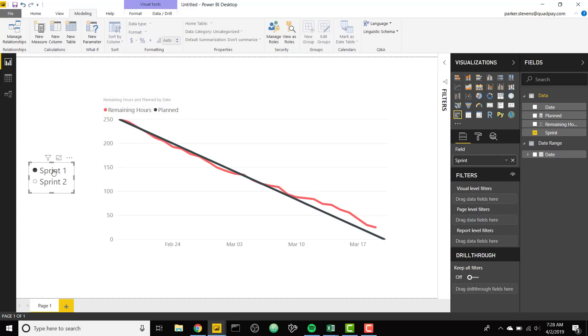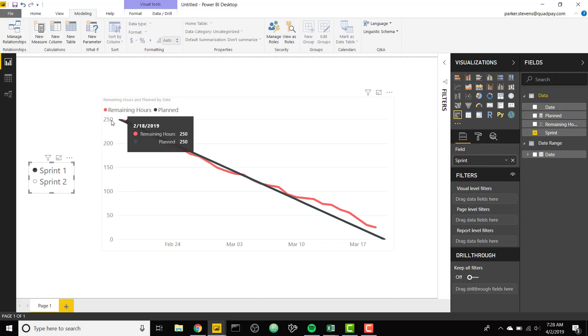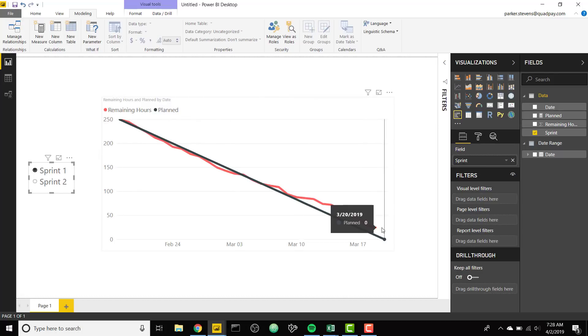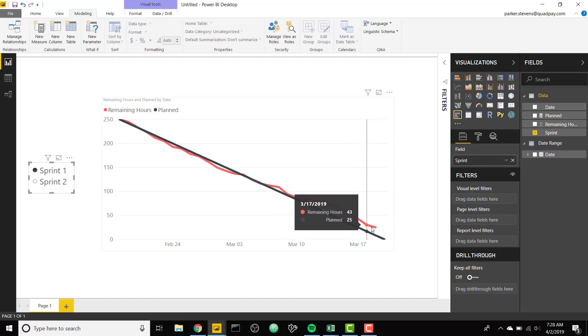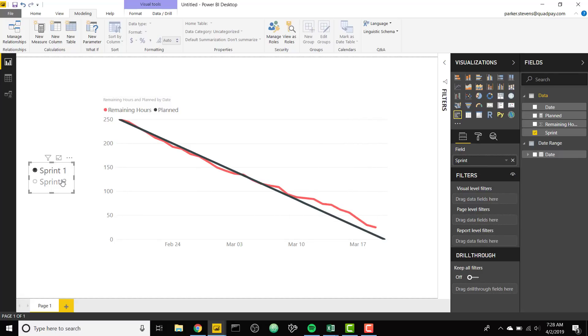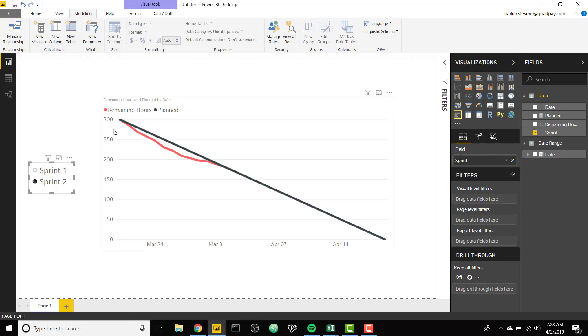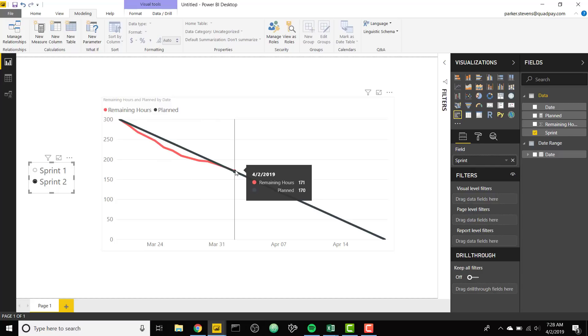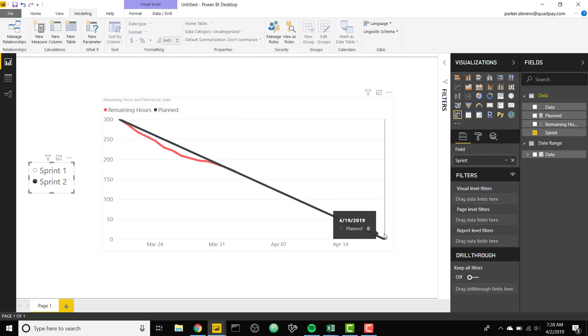For example, Sprint 1 which has already been completed shows the burndown chart from 250 hours until the end of my sprint where I want to end up around zero. Sprint 2 picks up on March 20th, but since it's only April 2nd I only have data until today's date. I still want to show that fixed x-axis date range to the end of my sprint which is April 19th.